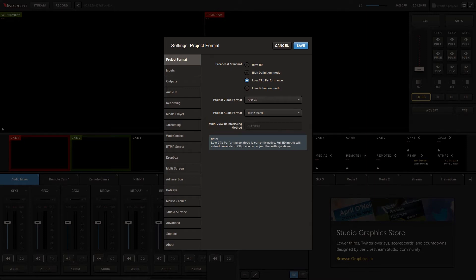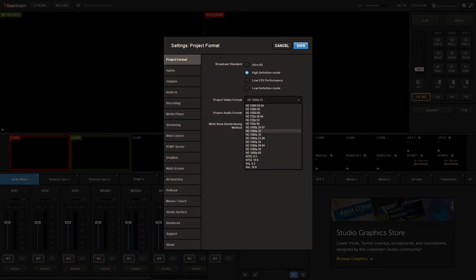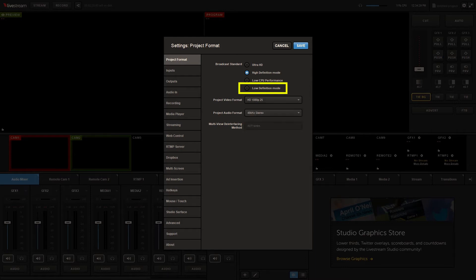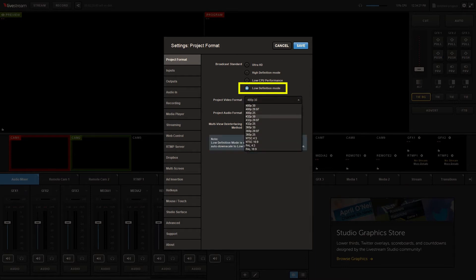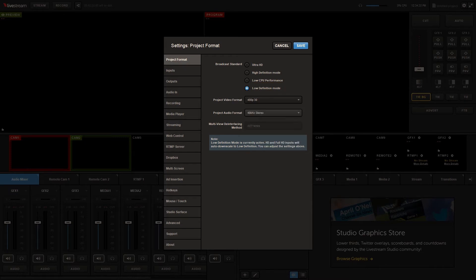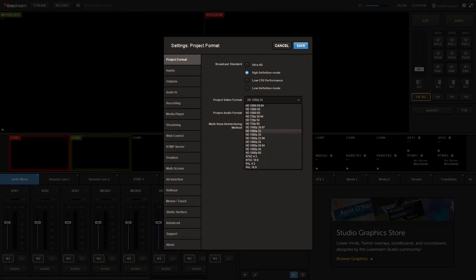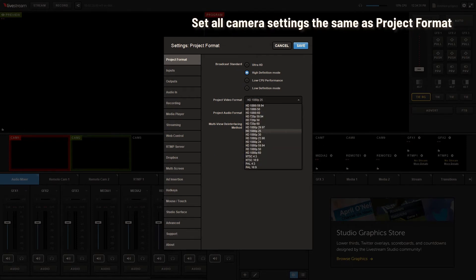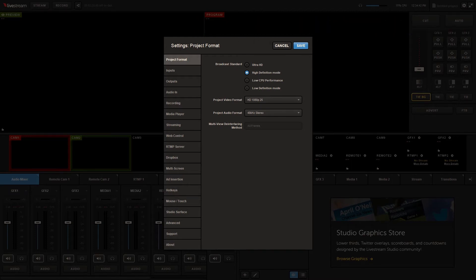There are additional options for broadcast standard. Low definition mode includes 480p formats and lower, and these should be selected when using low performance computers and laptops. Select the format you desire. It's best practice for all of your video input sources to match this format, which means that if you have several cameras, all the settings on each camera have to be the same.